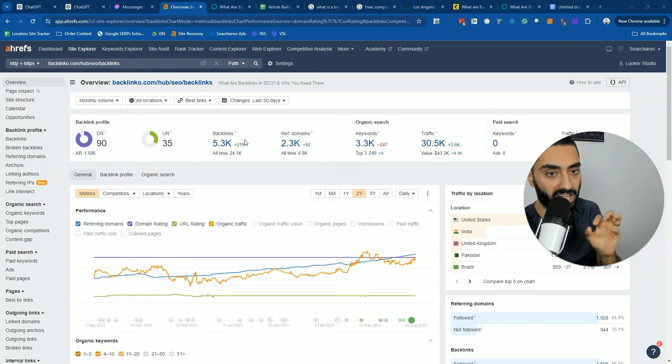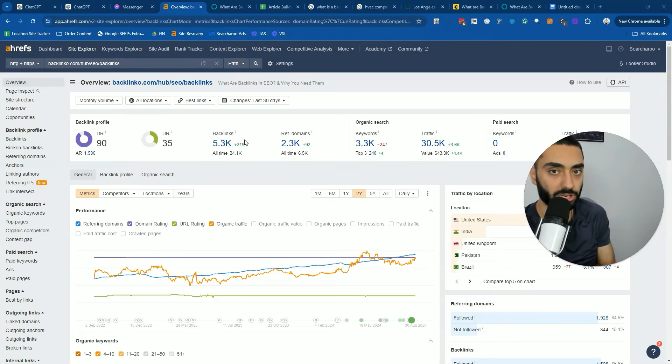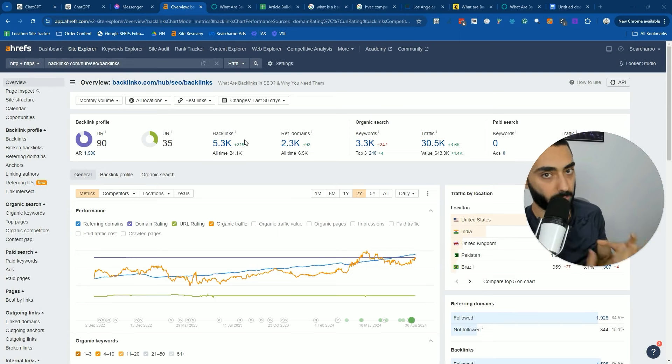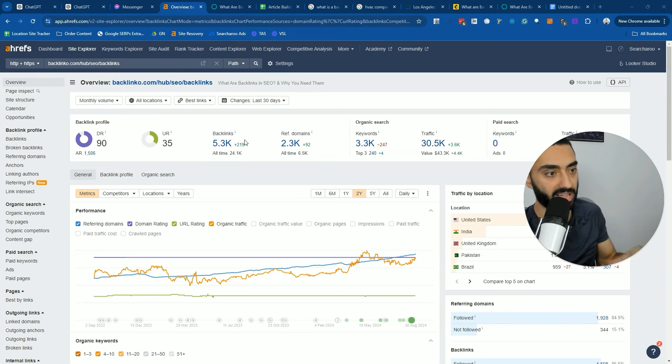Today I'm going to be showing you guys how I reverse engineer my competitors to write the best SEO optimized article and end up out-competing my competitors.